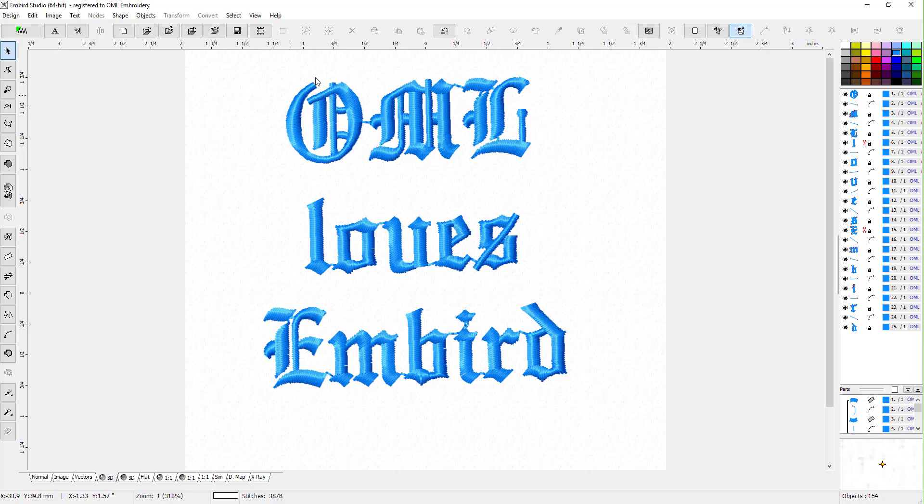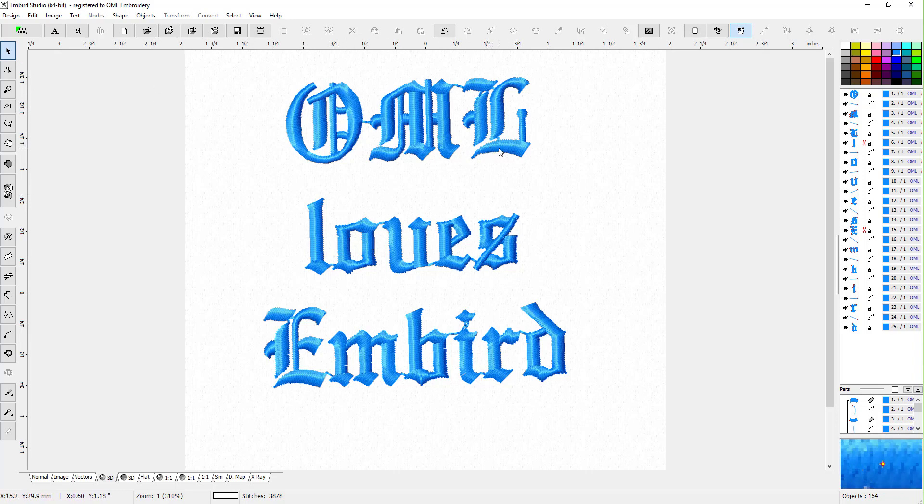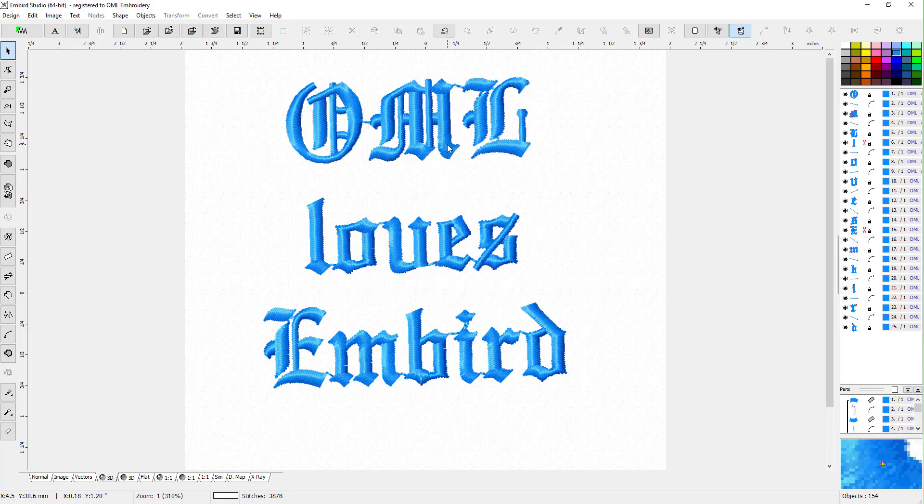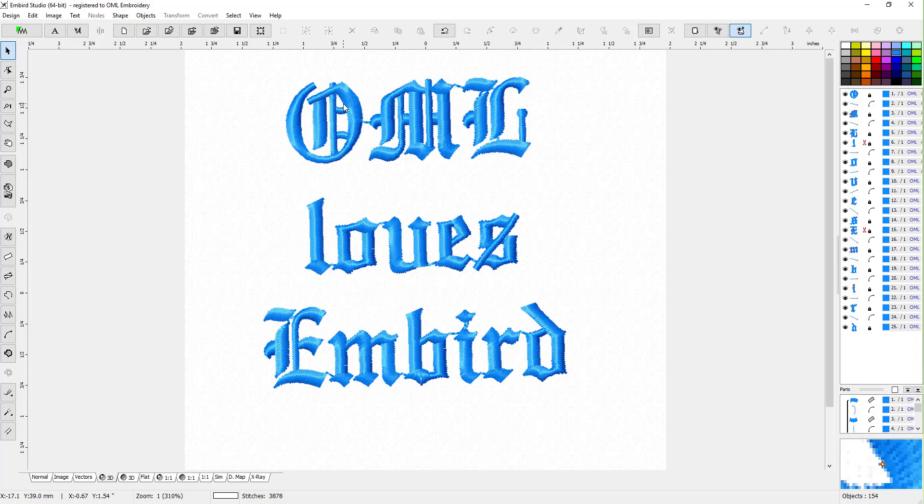So anyways, this is how you work with built-in lettering. You have to purchase the built-in lettering from Embird, but it's not very expensive, and to me it's worth it for the quality. So that's how you do lettering here inside Embird embroidery software.